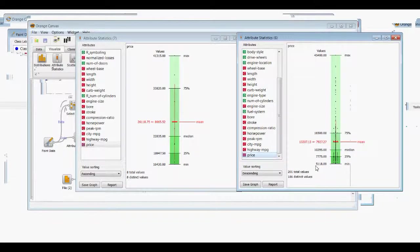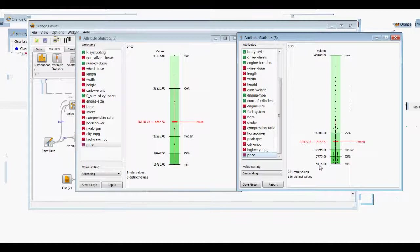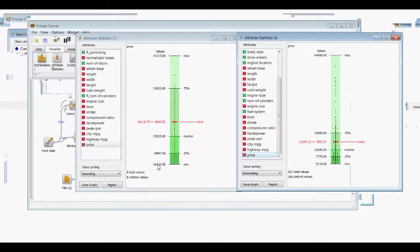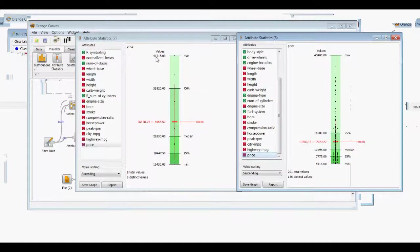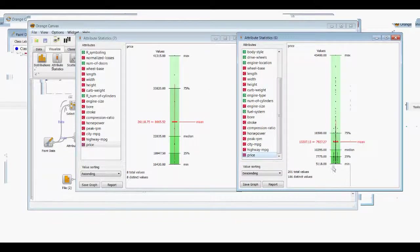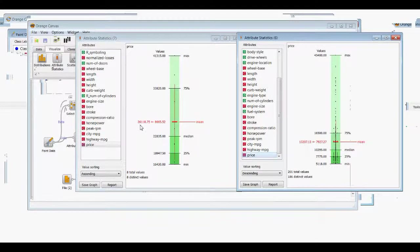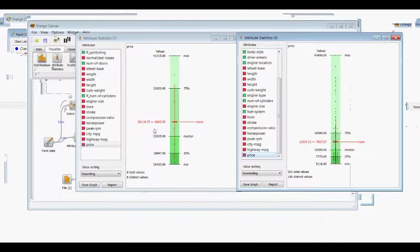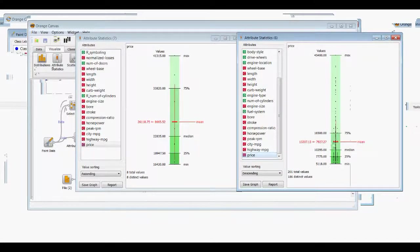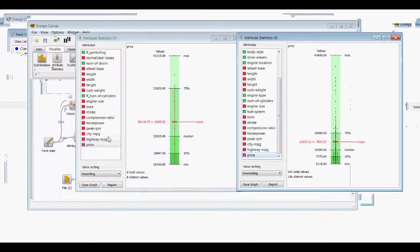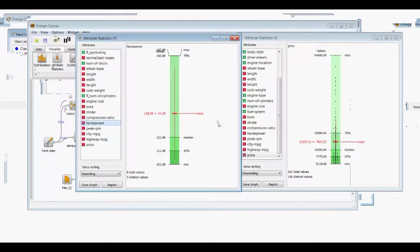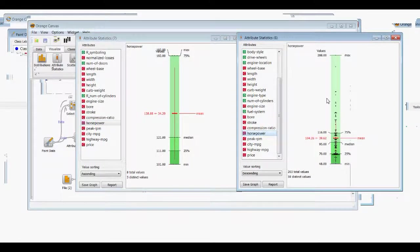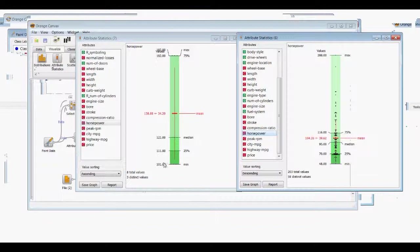This goes up to about 45,500, this goes up to about 41,000. And so the mean here is about 13 versus 26. So the mean price of the BMW is about double the mean price of the total data set. And then you can look at miles per gallon or horsepower. And we'll go to horsepower. And it looks like the average horsepower is also much greater than the average horsepower of the total data set.